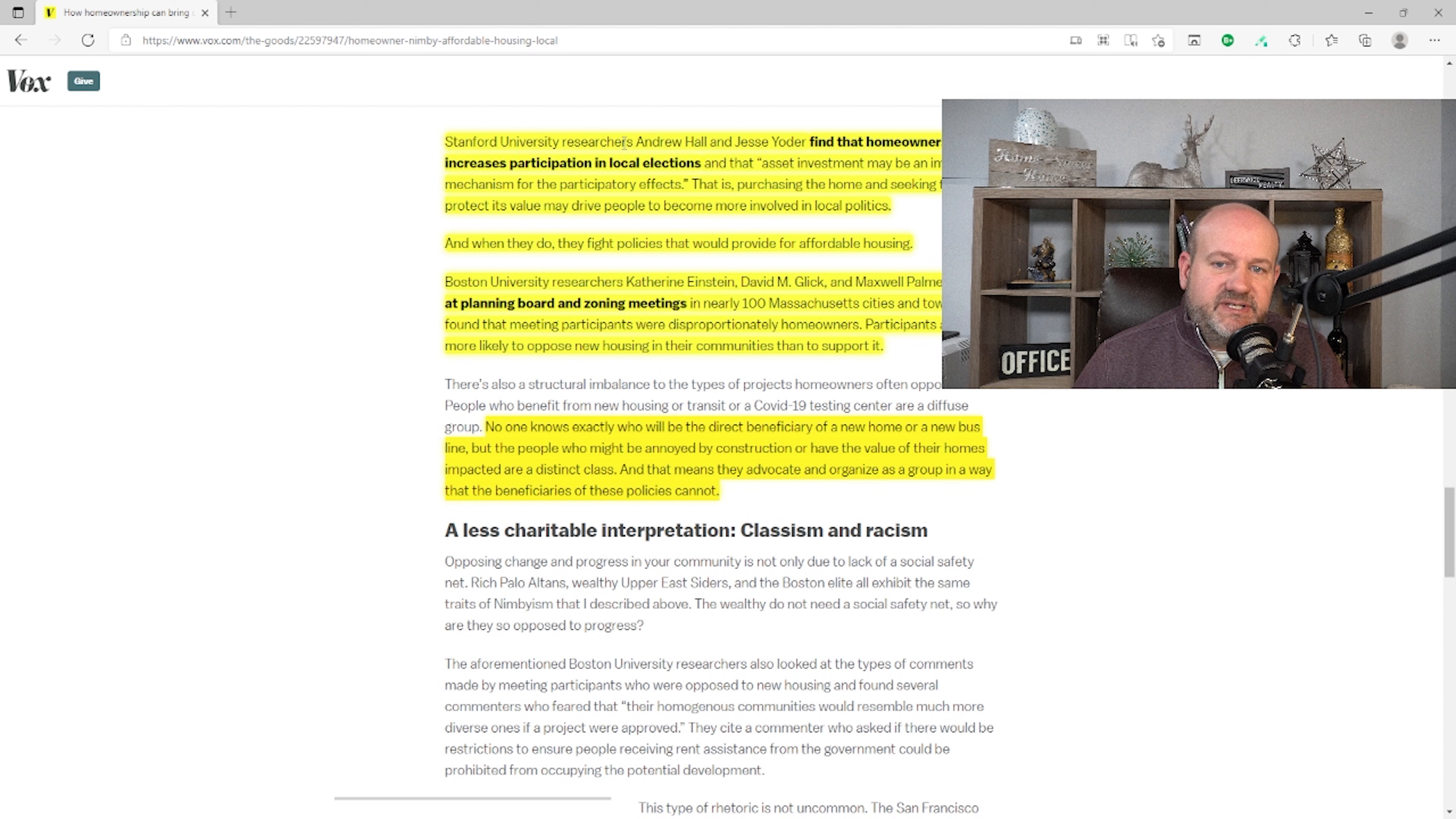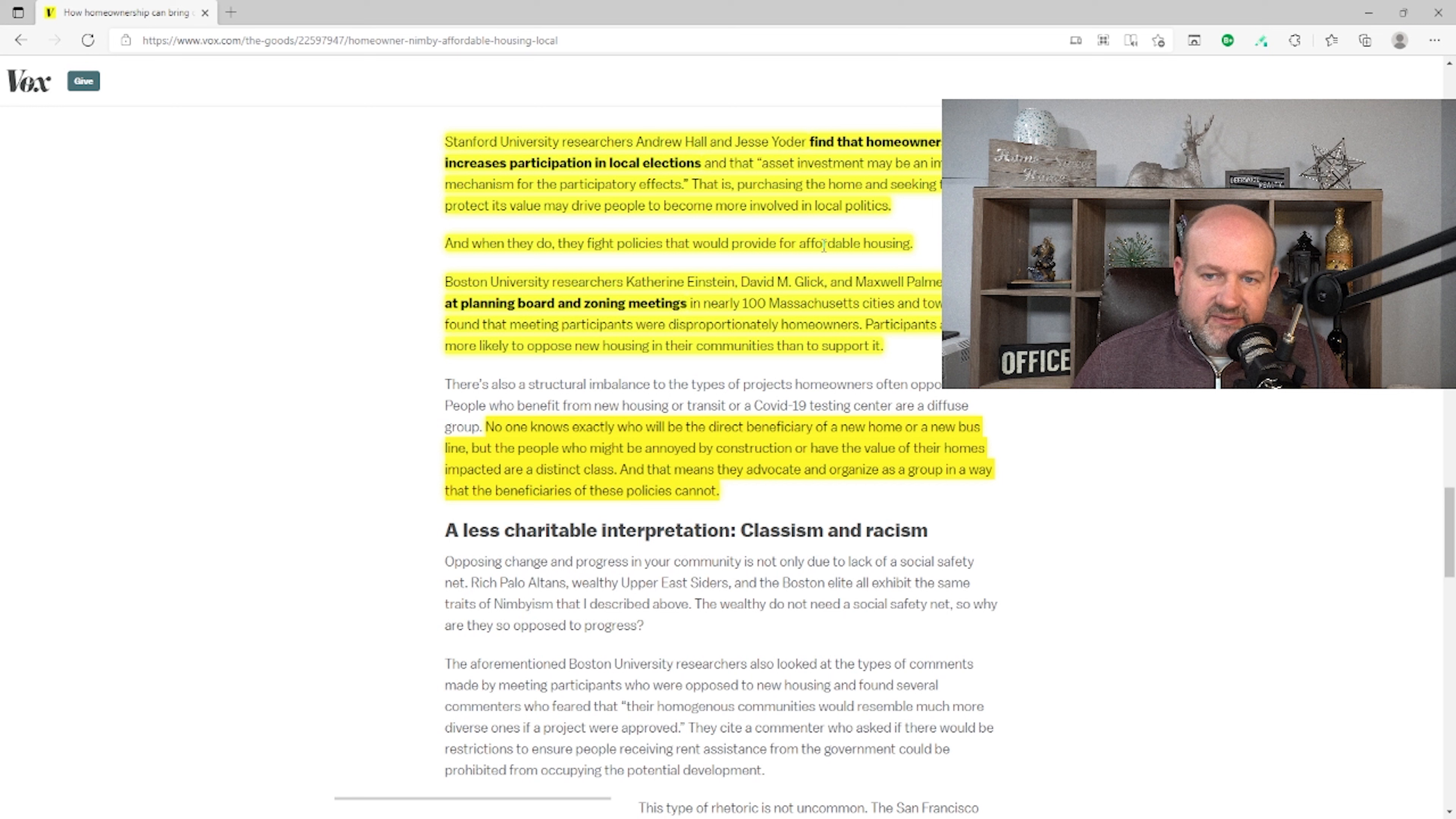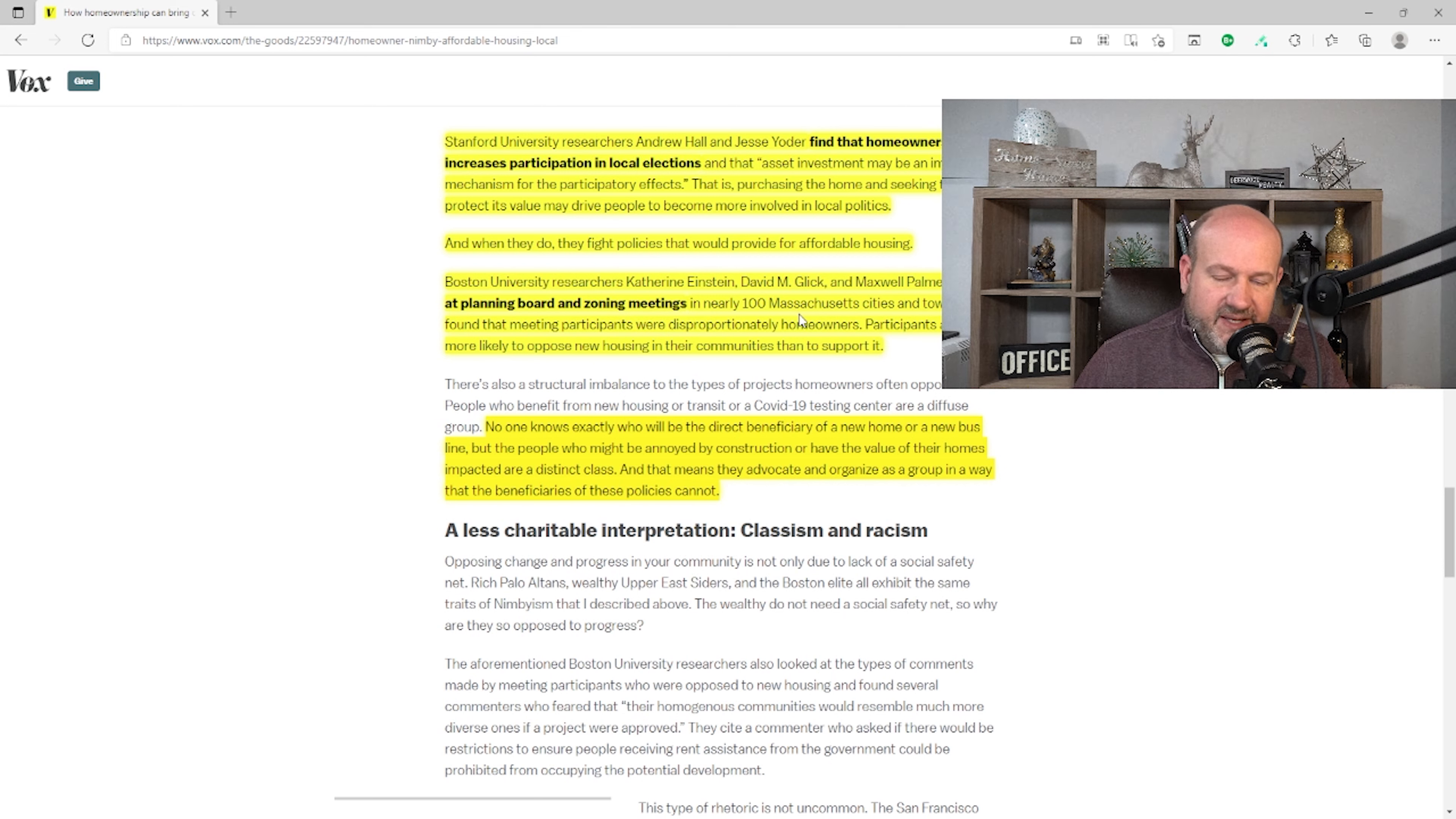Stanford University researchers find that homeownership increases participation in local elections. Is that a bad thing? And that asset investment may be an important mechanism for the participatory effects. That is, purchasing the home and seeking to protect its value may drive people to become more involved in local politics. Again, is people being involved in local politics a bad thing? Or is it just your politics? And when they do, they fight policies that would provide for affordable housing. Well, flat out, is affordable housing the same as starter homes? And what do you mean by affordable housing? That's where we get into these problems is we throw around terms and then we don't have really a good definition for them.